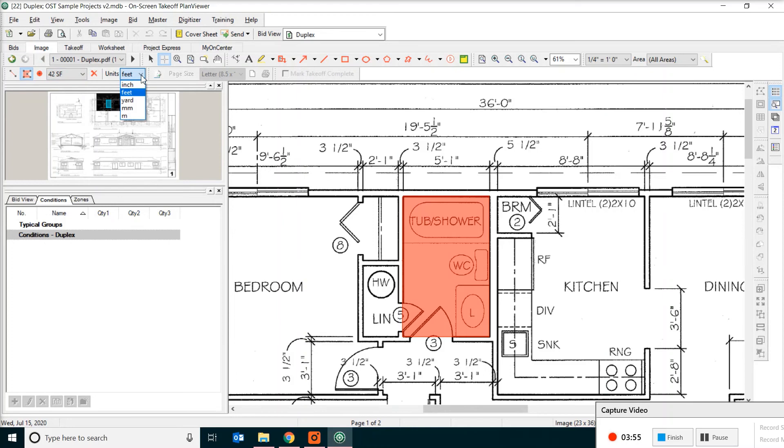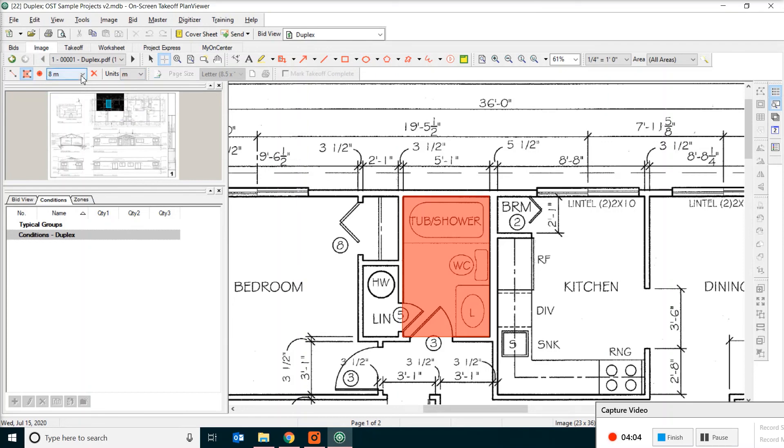If you want to see that in metric measurement, all you have to do is just change the unit. And then you can see this is four square meter, eight linear meters in perimeter.